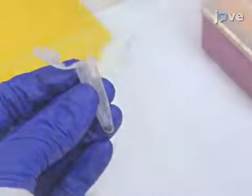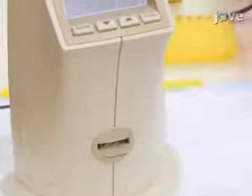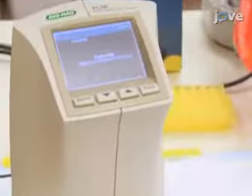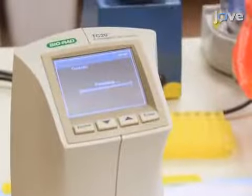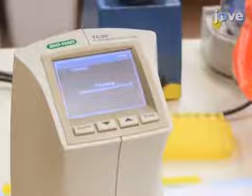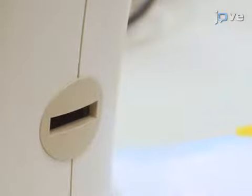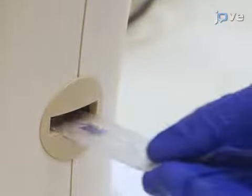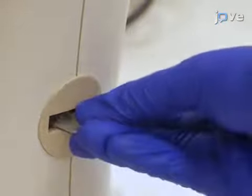Pipette 10 microliters of the solution into a cell counting slide and insert the slide into an automated cell counter. Repeat the cell count at least three times or until obtained counts are consistent.